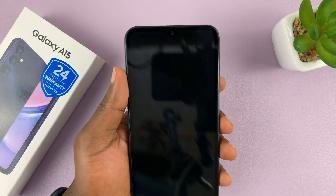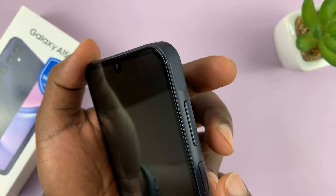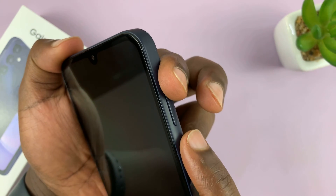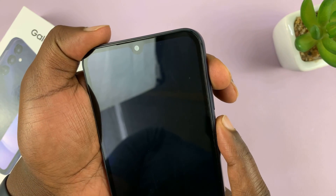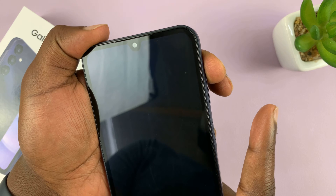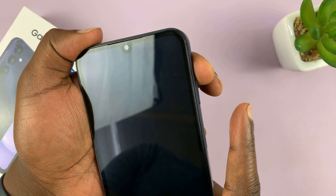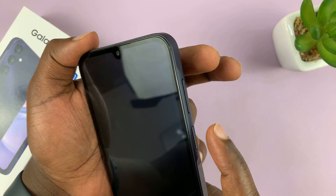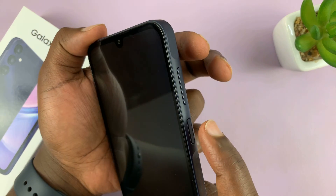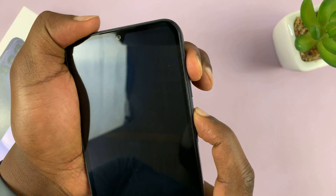With the phone off, to get into recovery mode, you want to press and hold the power button plus volume up until the Samsung logo appears, then let go of the power button and continue to hold the volume up button. So let's go ahead and do that — power button, volume up, press and hold simultaneously.